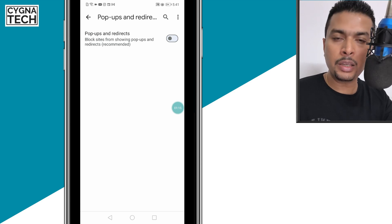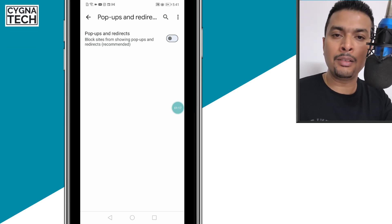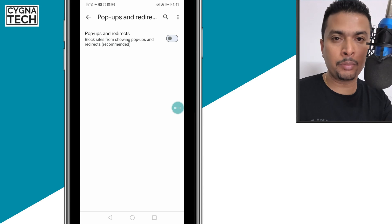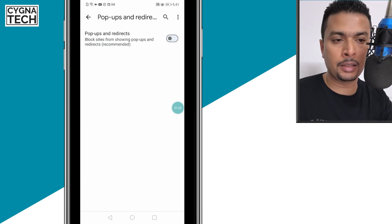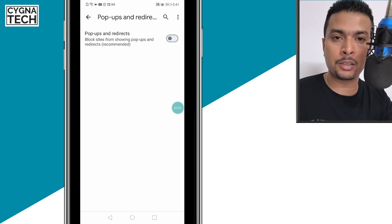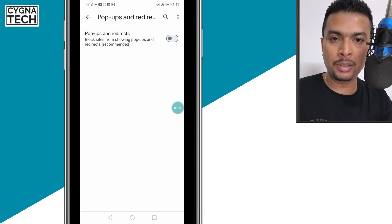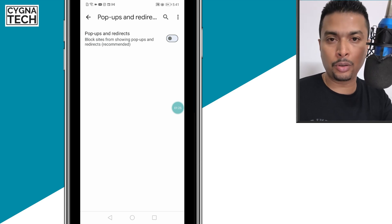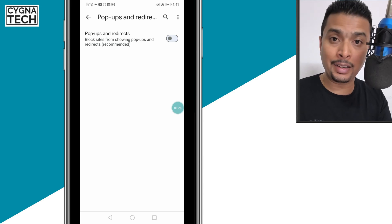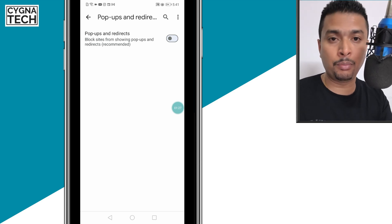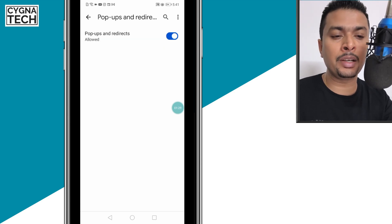To disable this blocking and ensure you get ads like pop-ups and redirects, you need to enable this. Apart from pop-ups and redirects, go back to the screen and navigate to intrusive ads.